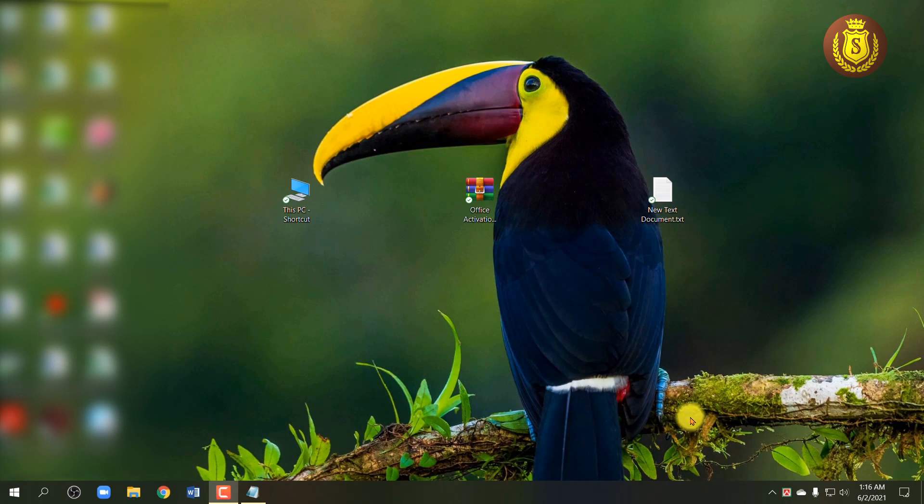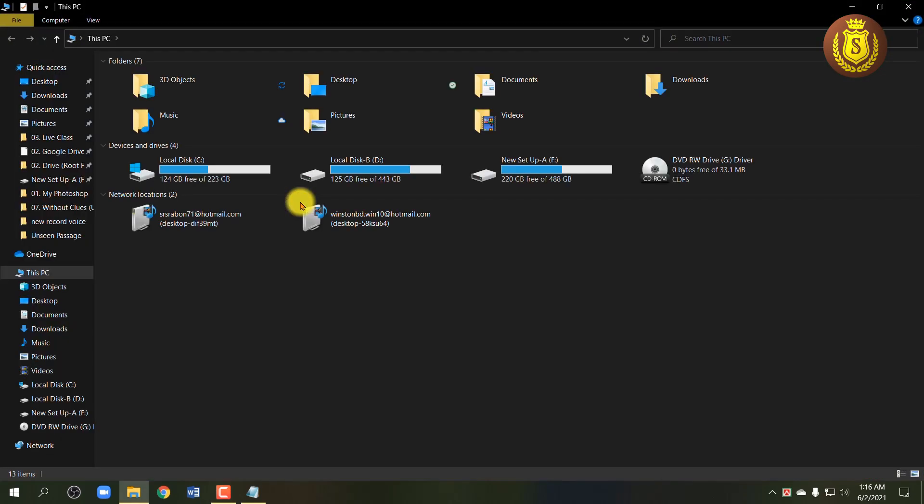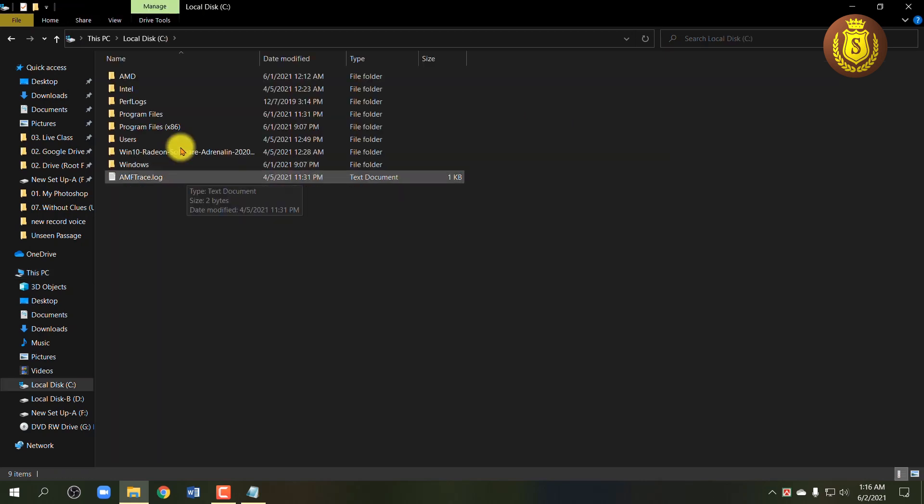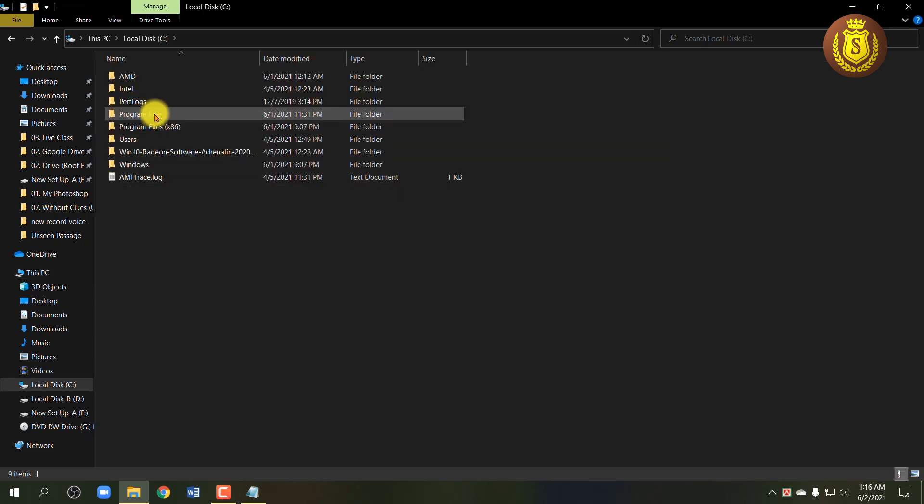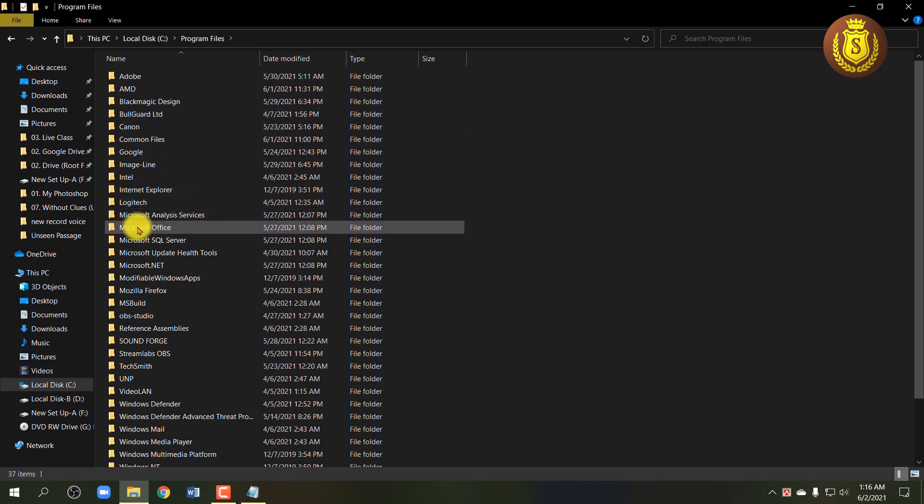If the first method doesn't work for you, then try the second method and it works on most Windows machines. So at first, go to your C drive, open Program Files, then open the Microsoft Office folder.